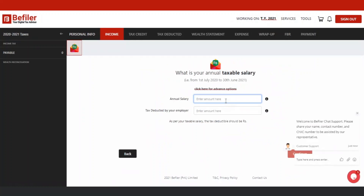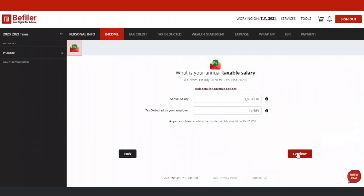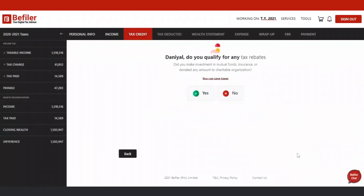For example, for salary income, enter total annual salary and amount of tax deducted by the employer.